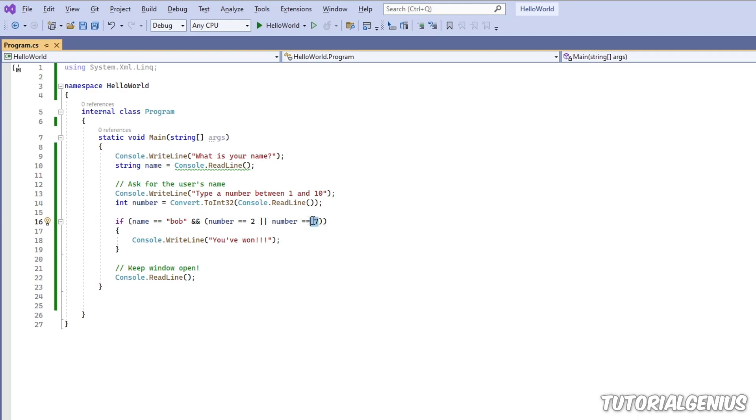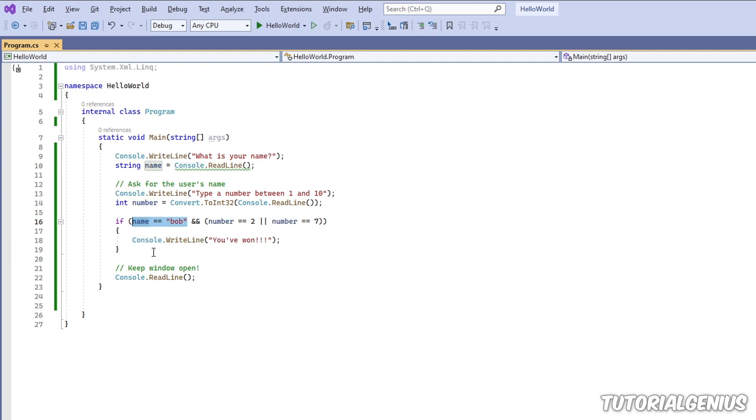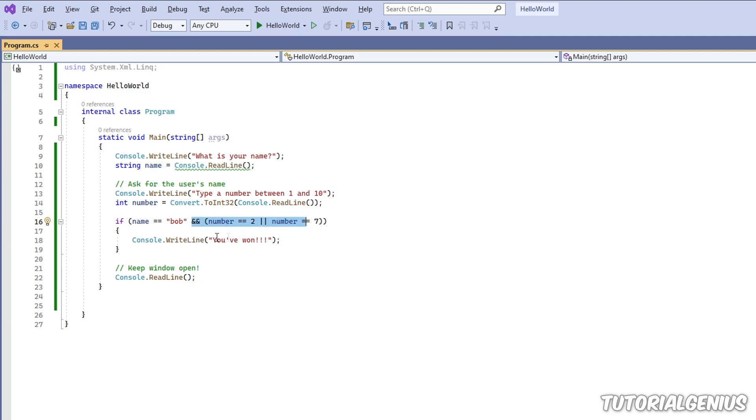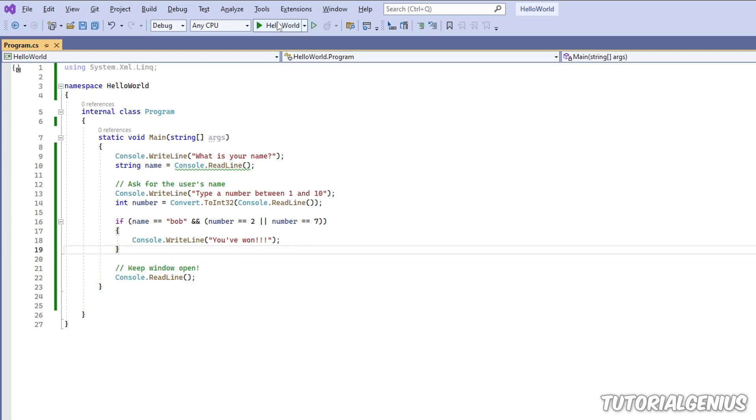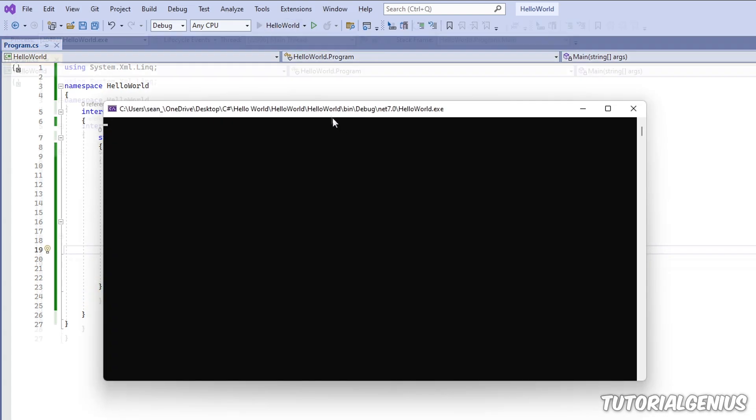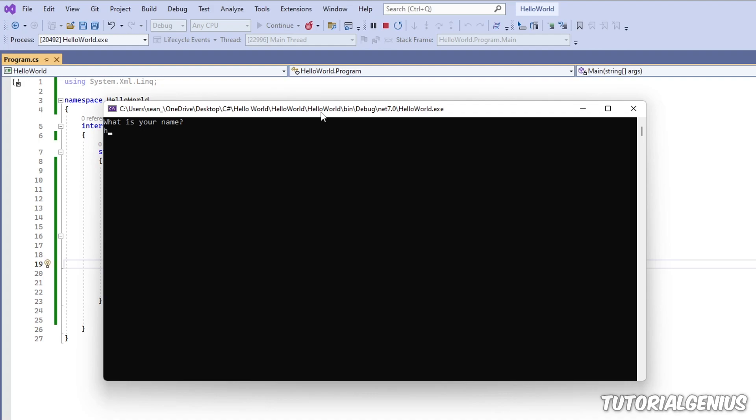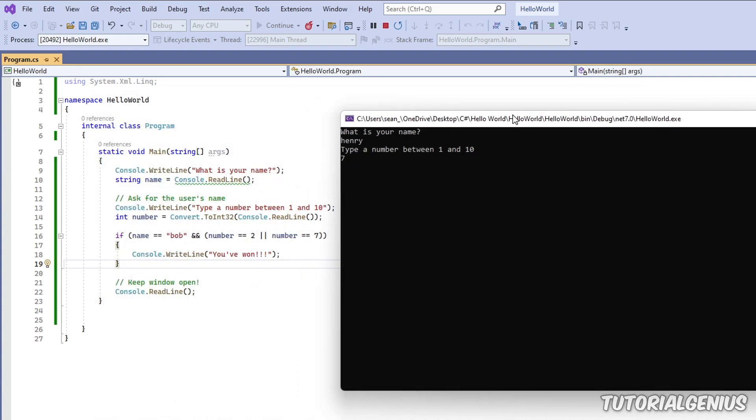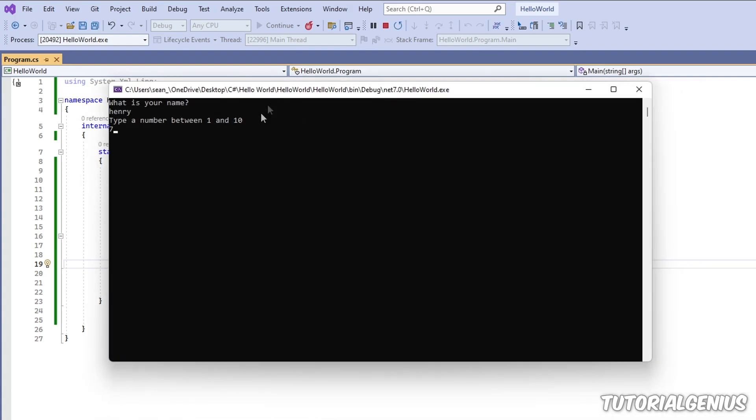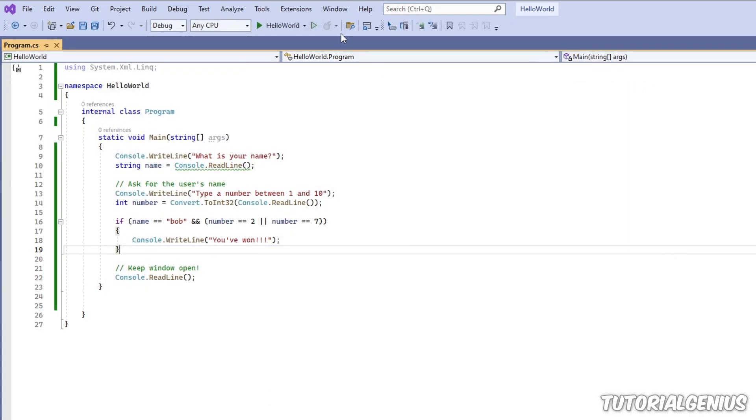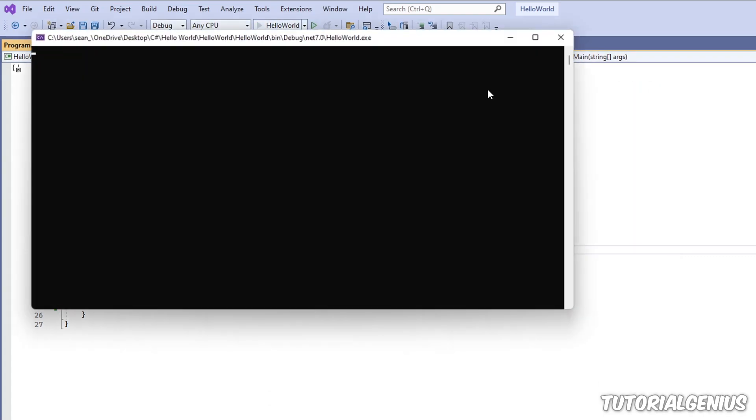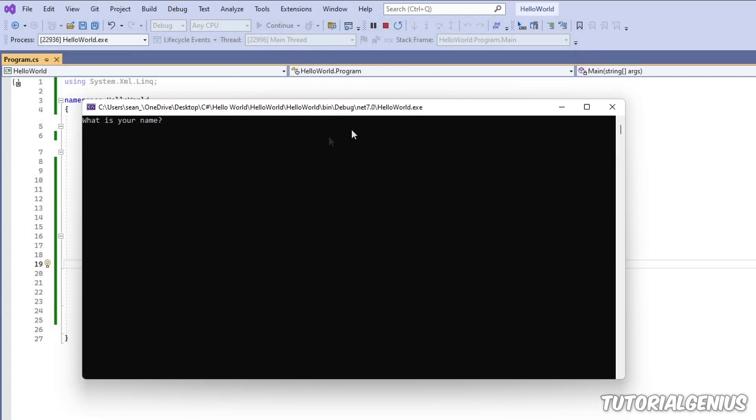Is the user's name Bob, yes, and does Bob have the number two or seven, yes, let's say he has seven, then he's won. Let's say the person's name's Henry - is the name Bob? No, it's Henry, okay, then it's just going to skip down here. So let's test the theory. What is your name? Henry. Then let's put a number, let's put the lucky number - I think seven is one of them. Nothing happens because it's not Bob. Only Bob has permission to potentially win the lottery here.